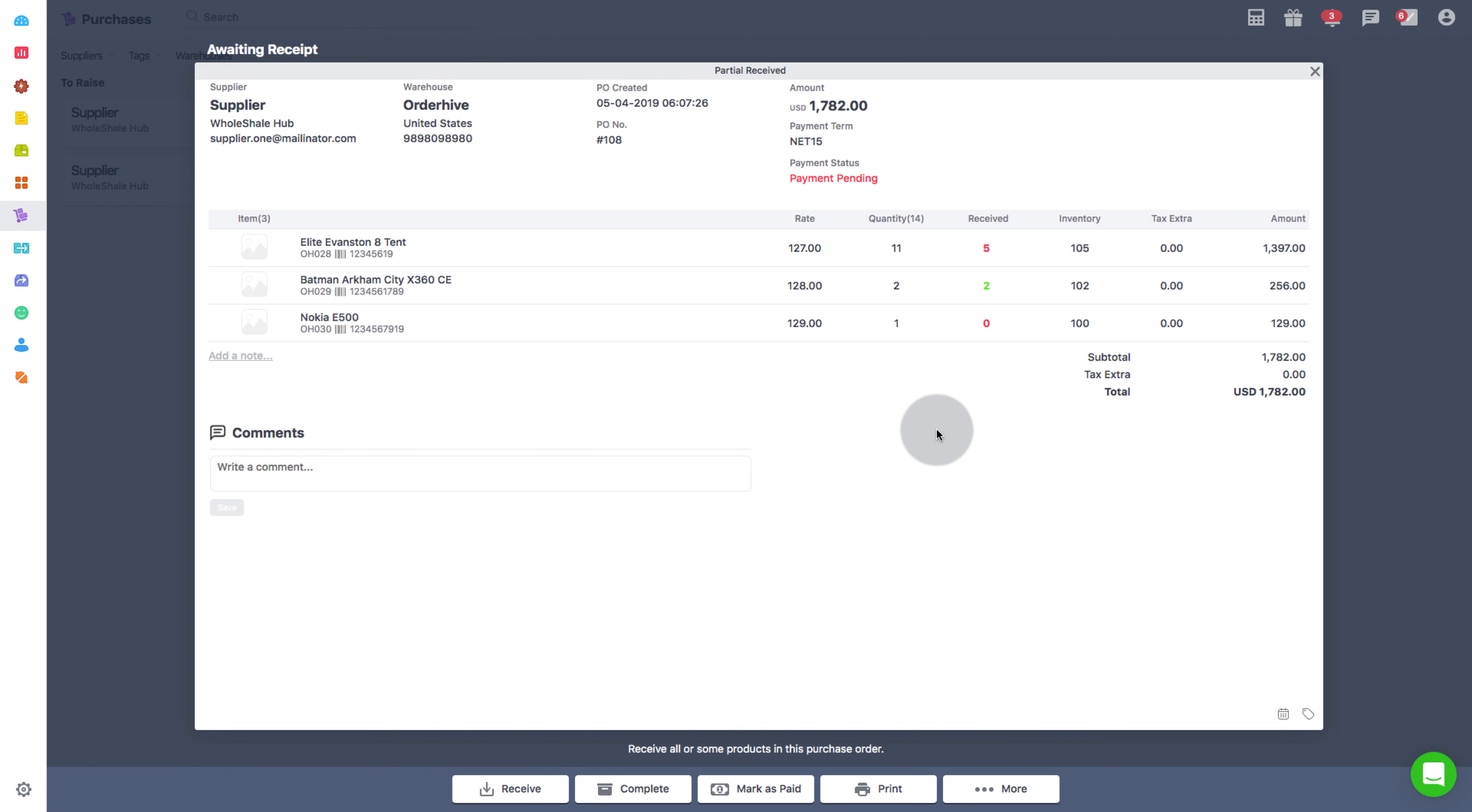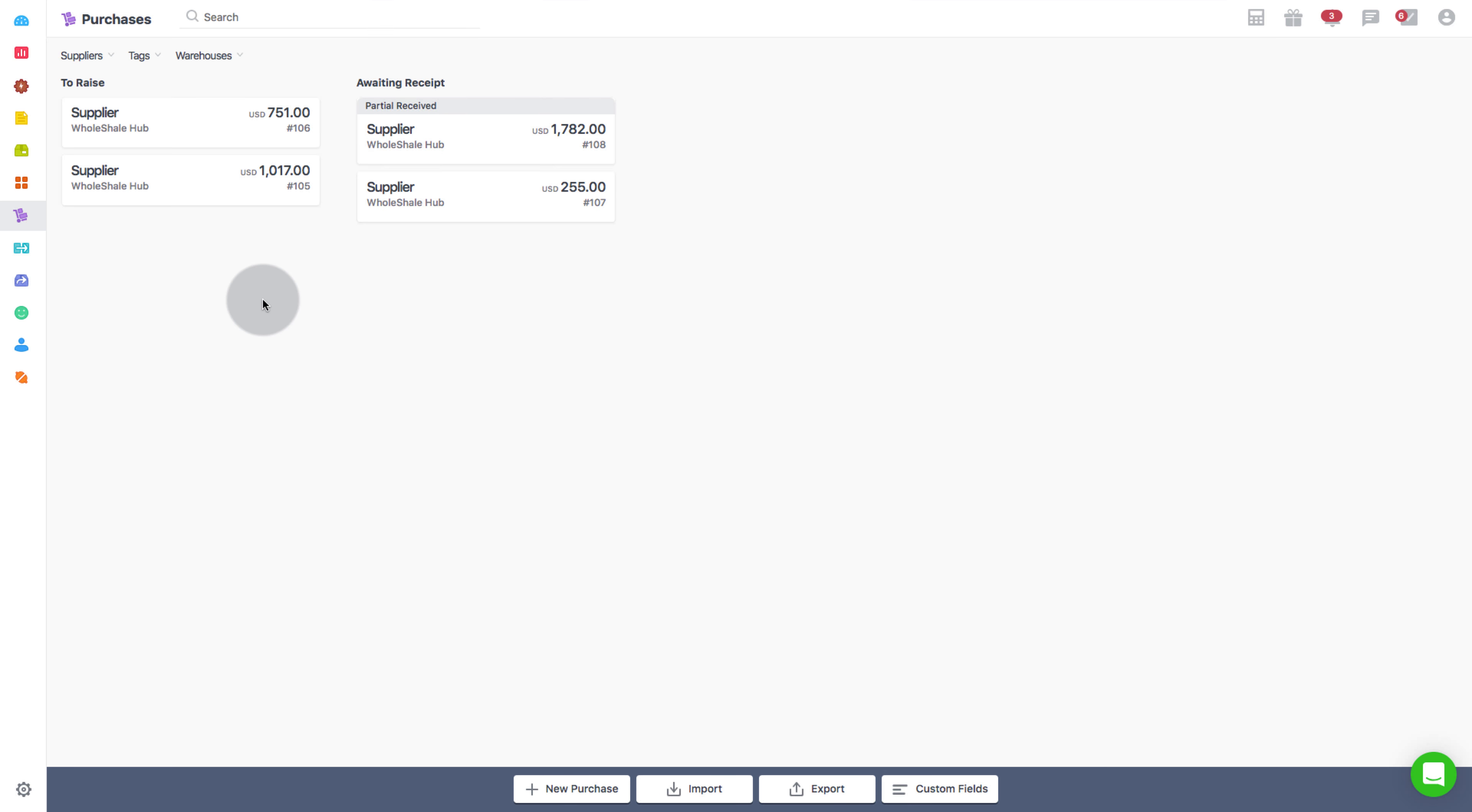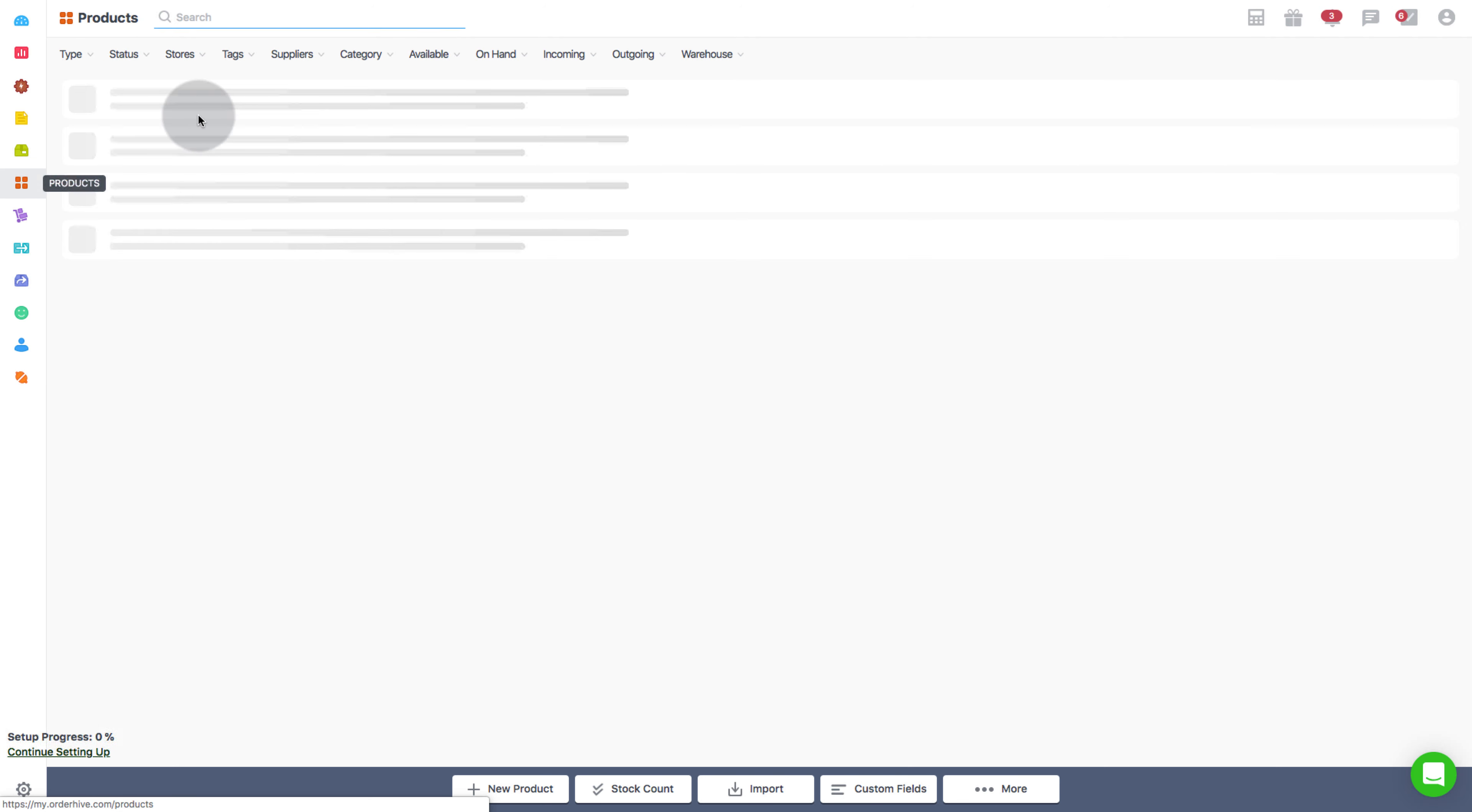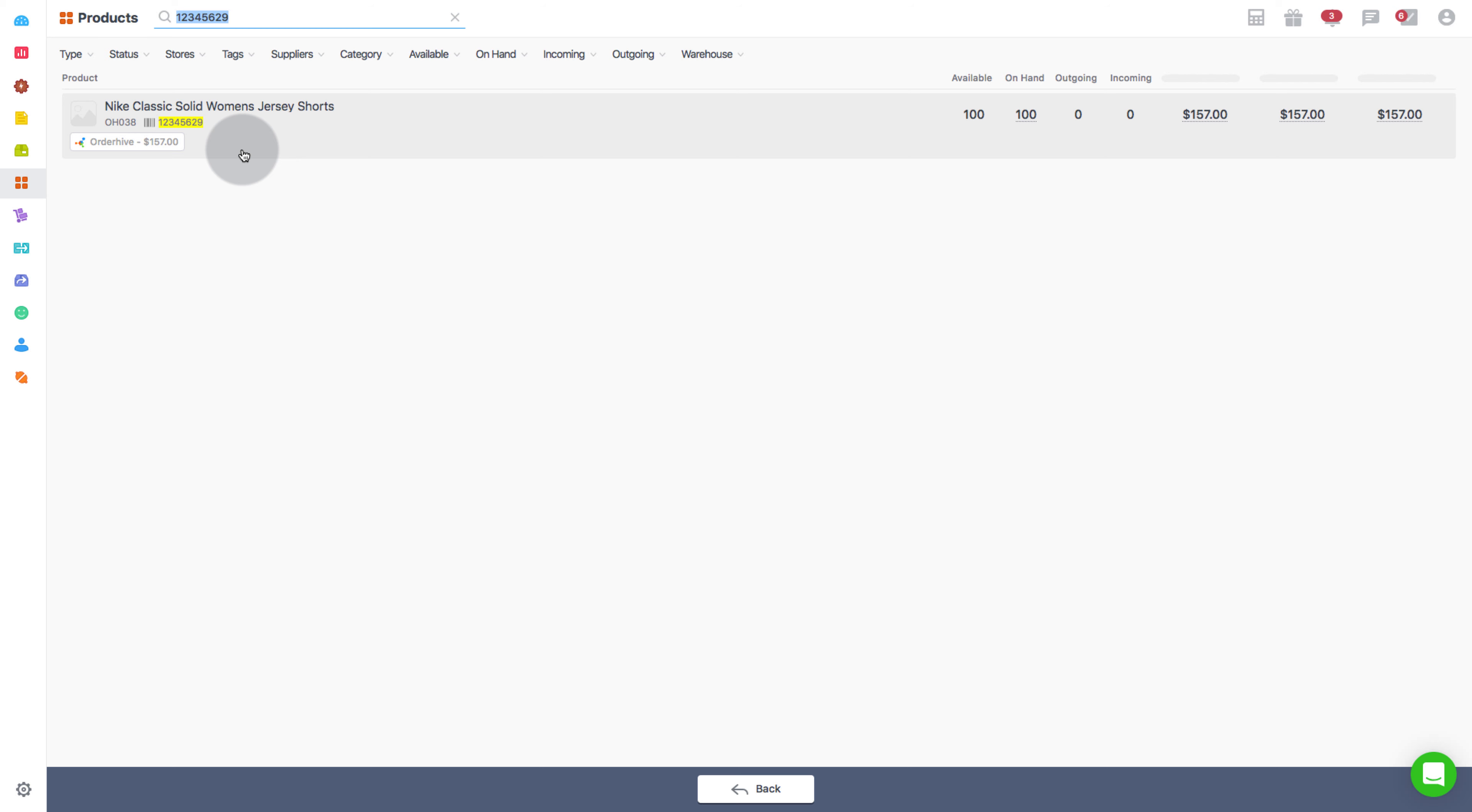Now let's see how barcodes can be used to search products. Lastly, if you wish to search any specific product on the products page, simply point the cursor on the search bar, scan the product, and it will show up like this.